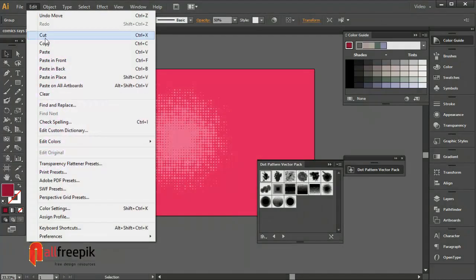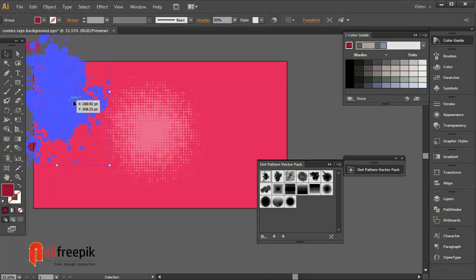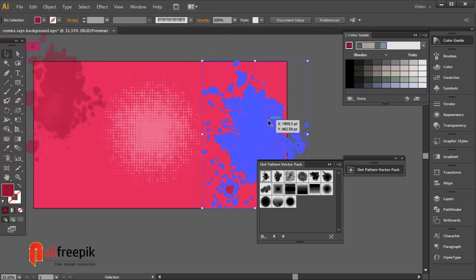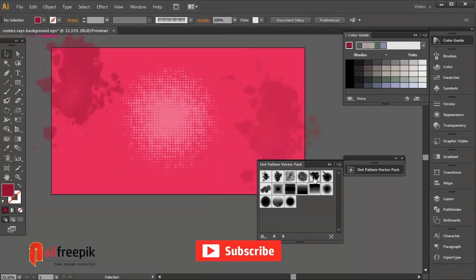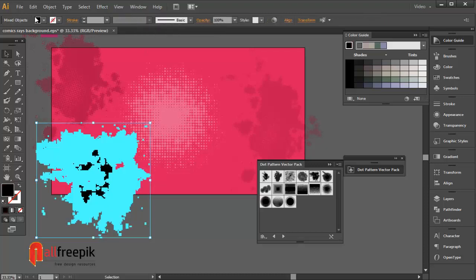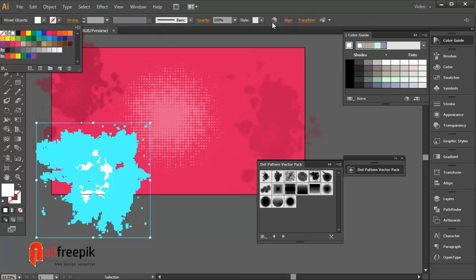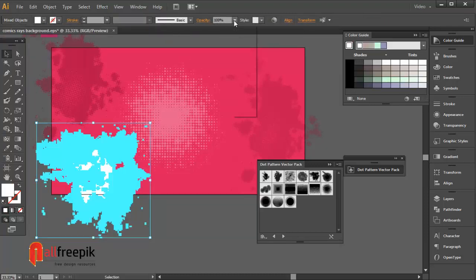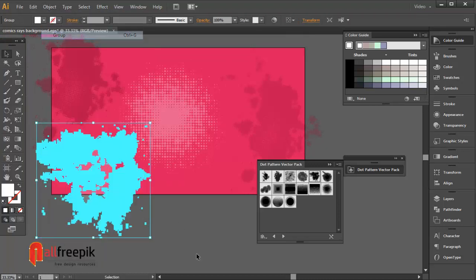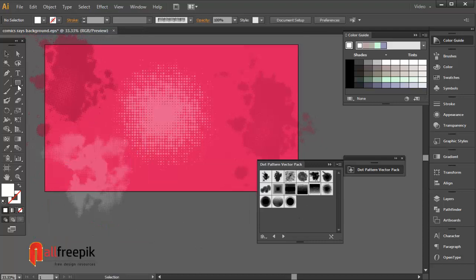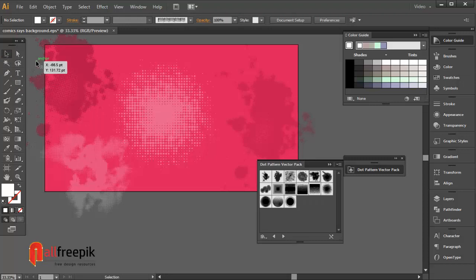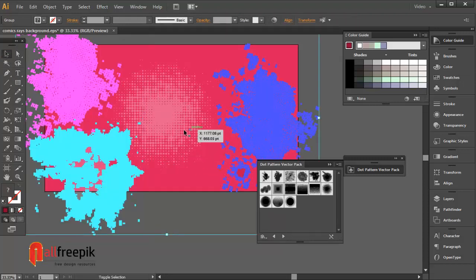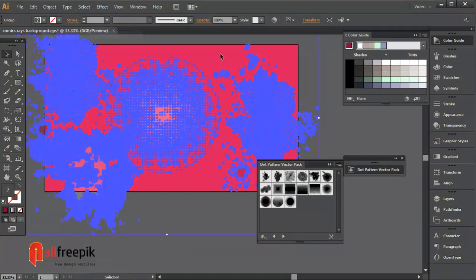Copy Control+C and paste in front Control+F. Opacity 30%. White fill color and opacity 20%. Group, Control+G.